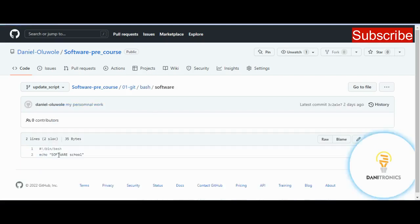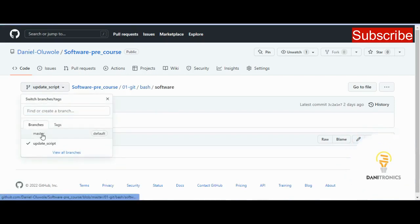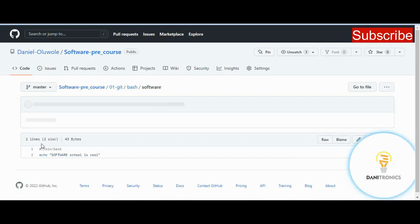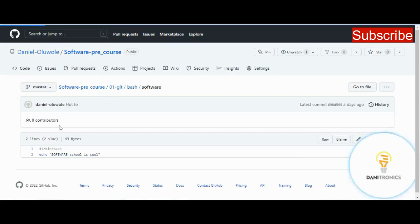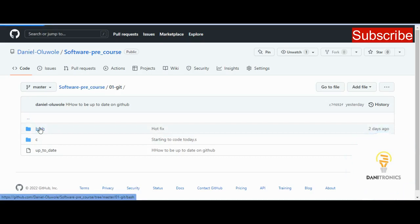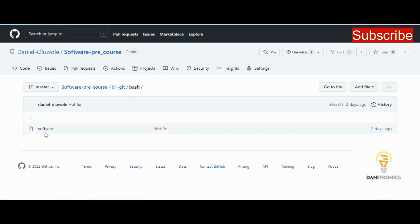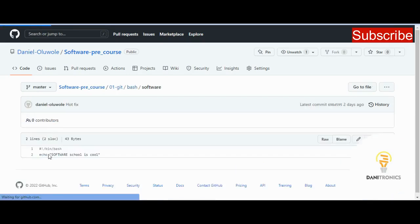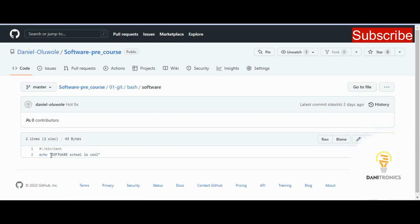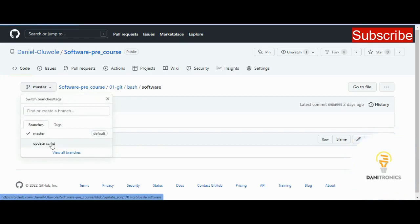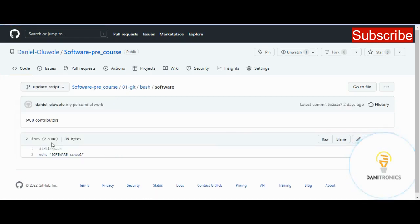If you go to the master branch, it also has a directory called bash. But inside the master branch there is no file '98', and inside the software file the content is 'echo software school' — different from what we have in the update_scripts branch which has 'echo software school is cool'. So in our update_scripts branch we have some new content and some conflicting content compared to what is in the master branch.